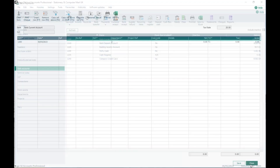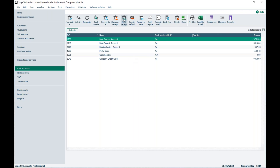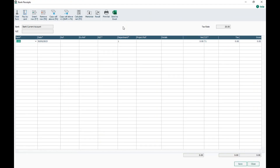Now let's briefly look at the bank receipt. The fields are exactly the same as the bank payment: bank, date, reference, nominal codes, departments. There's no cost code in this one, but if you're using projects you have the project reference. You've got details, net, and tax. For the tax code on a bank receipt, it pulls from your Customer Defaults. If you change that in Customer Defaults — via Settings then Customer Defaults — it will affect all new customer records going forward, as well as your bank receipts.